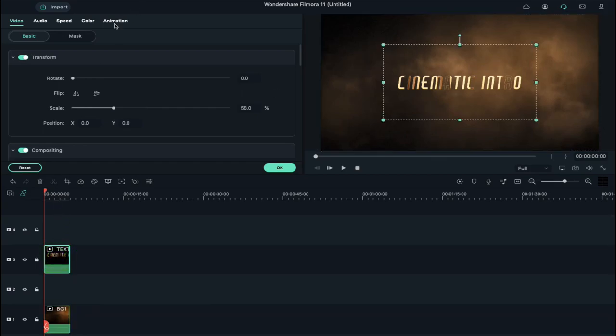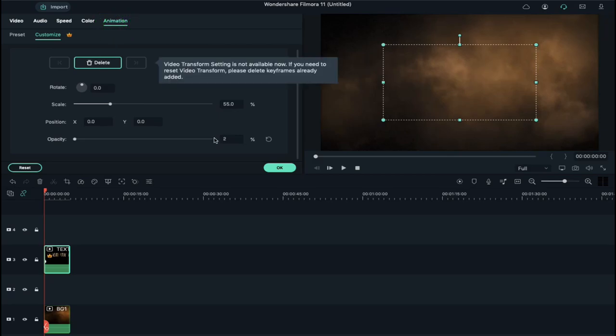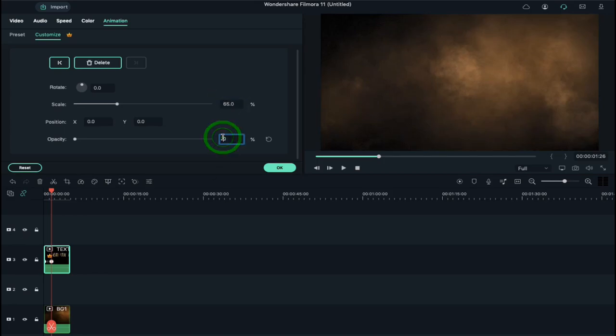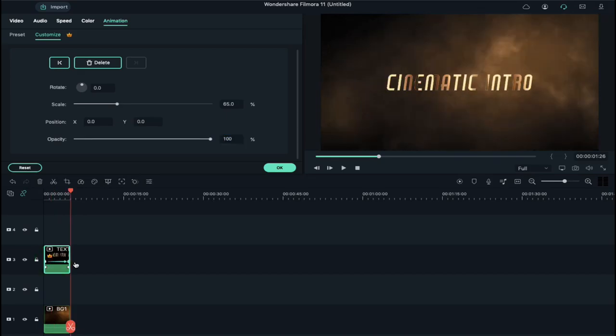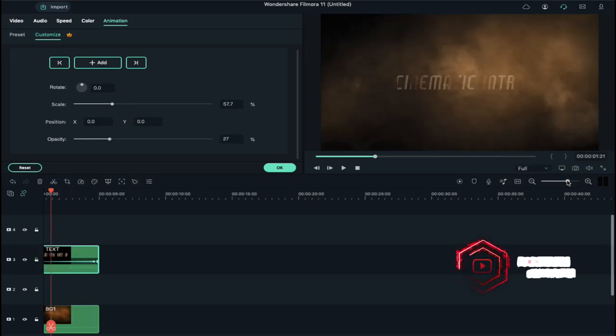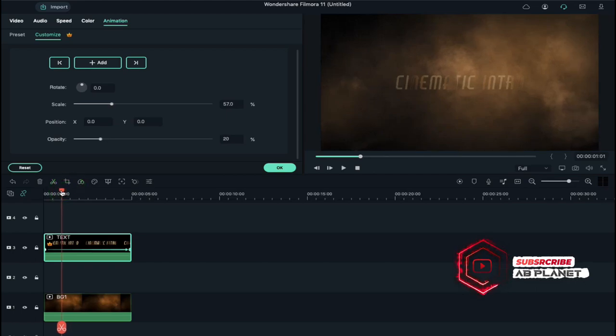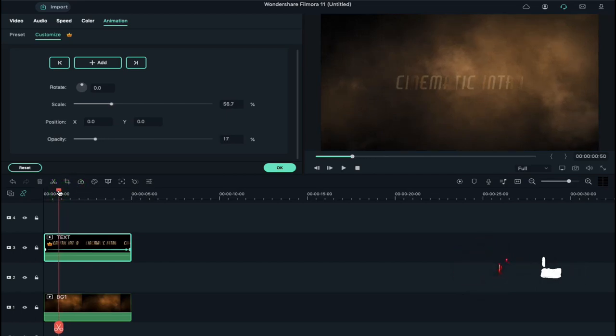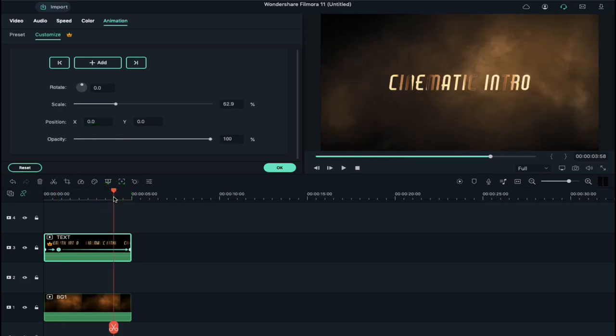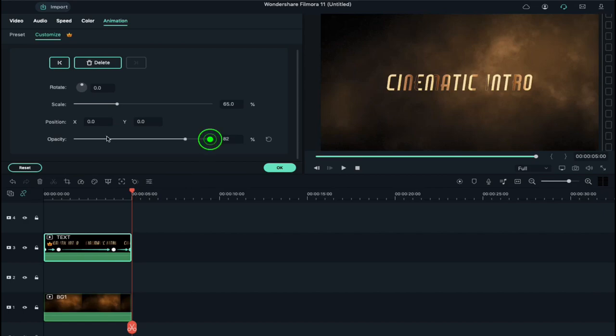Go to Animations and reduce the opacity to 0. Place the playhead a few seconds further and increase scale to 65% and opacity to 100%. Now place the playhead at 4 second position and add a blank keyframe here. Now select the last keyframe and decrease the opacity to 0.